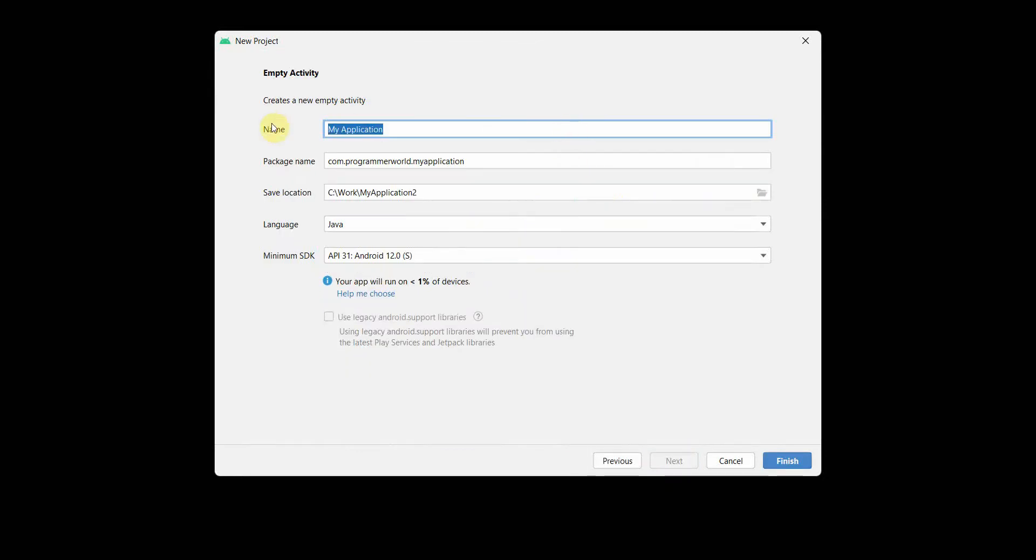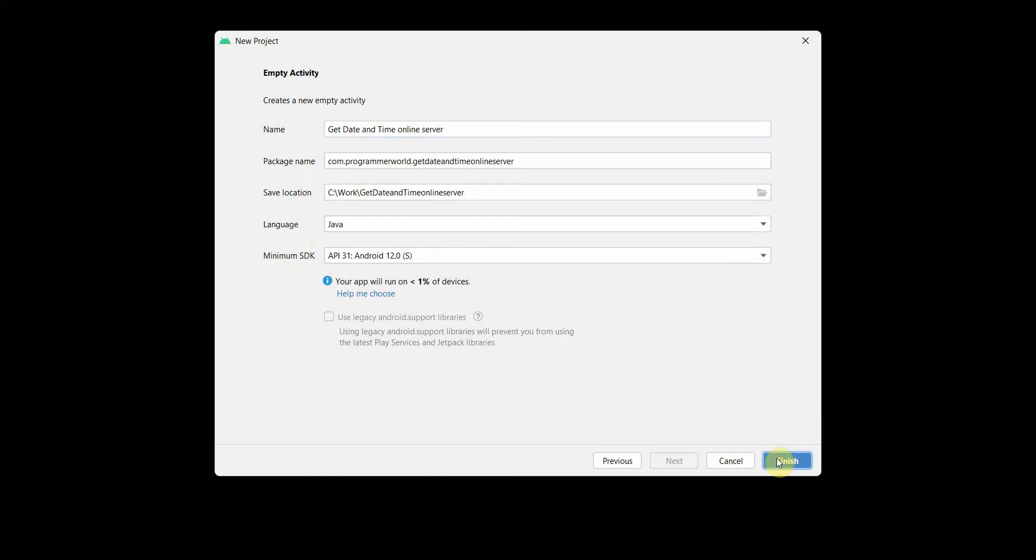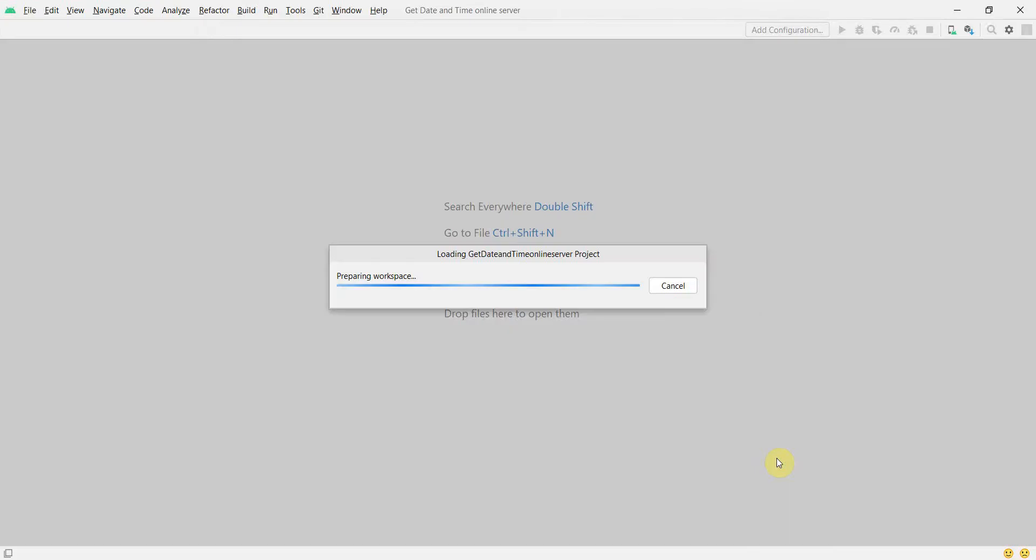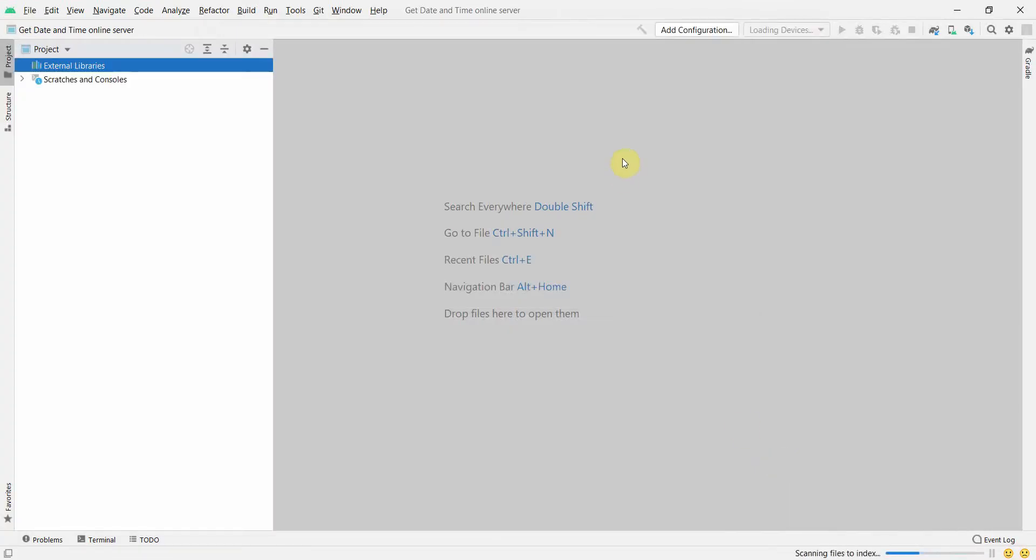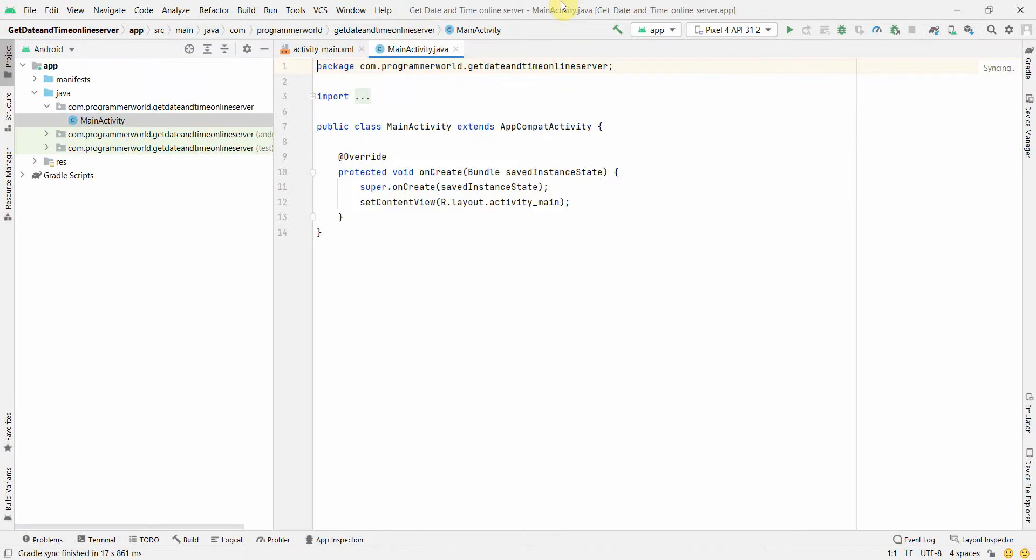Let's see - Get Date and Time Online Server. You can name this app anything, of course it will be part of your some major app. Just to demonstrate, I'm creating a dummy app here. We'll wait for the Android Studio environment to load.